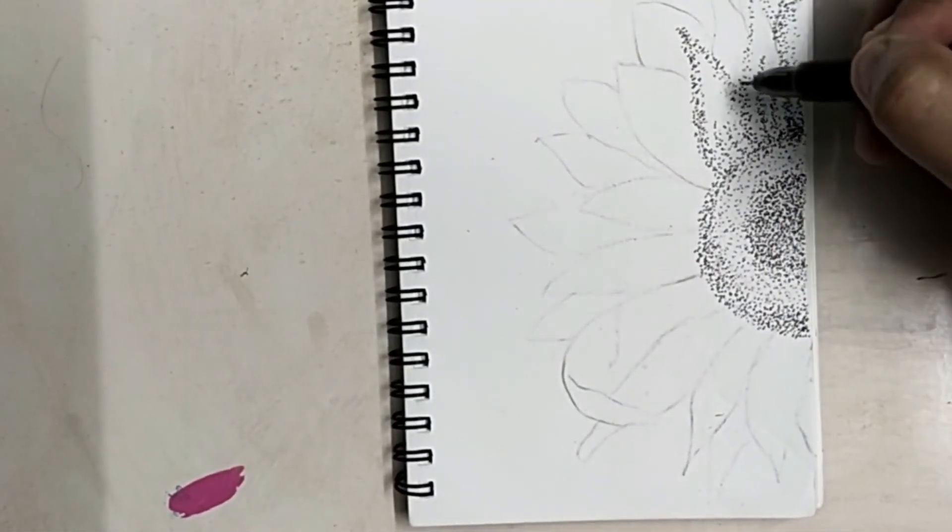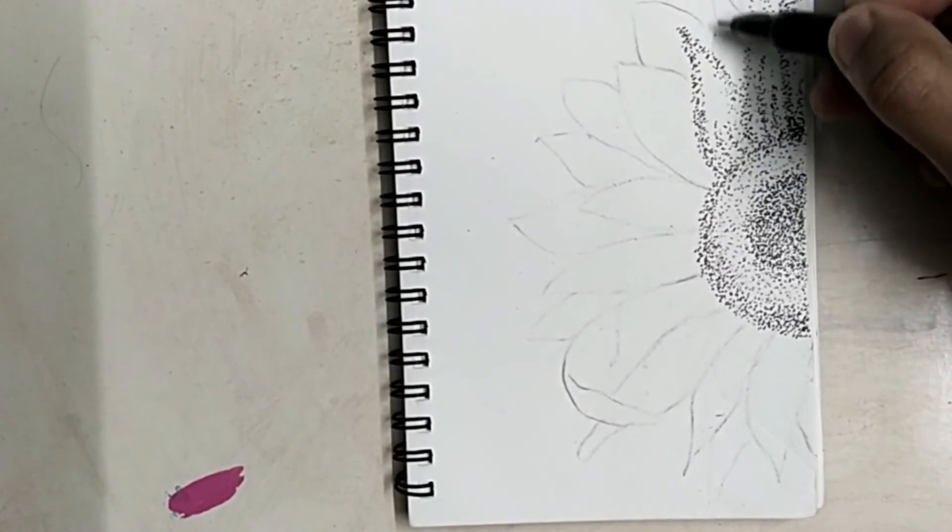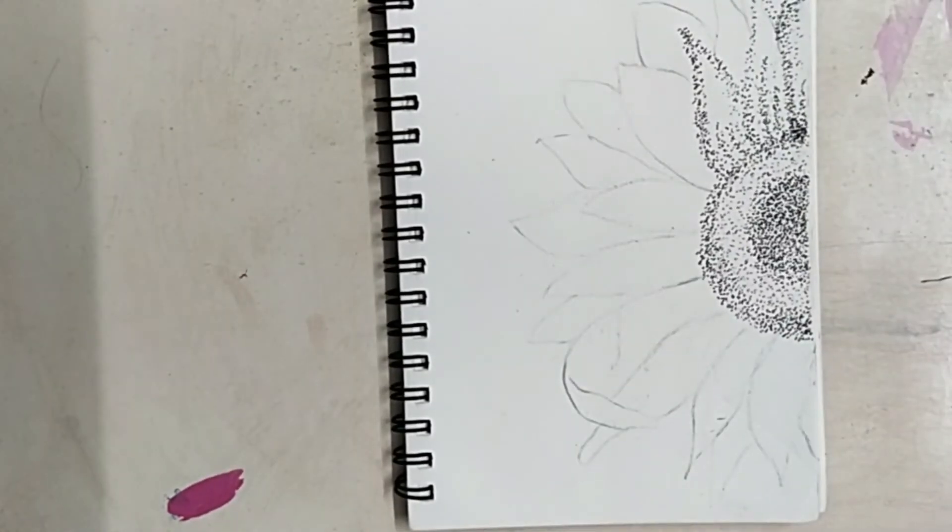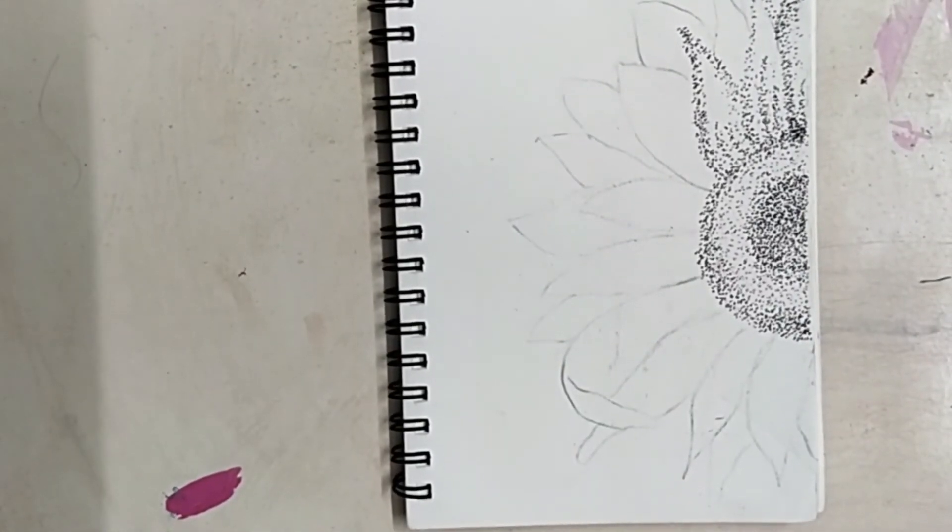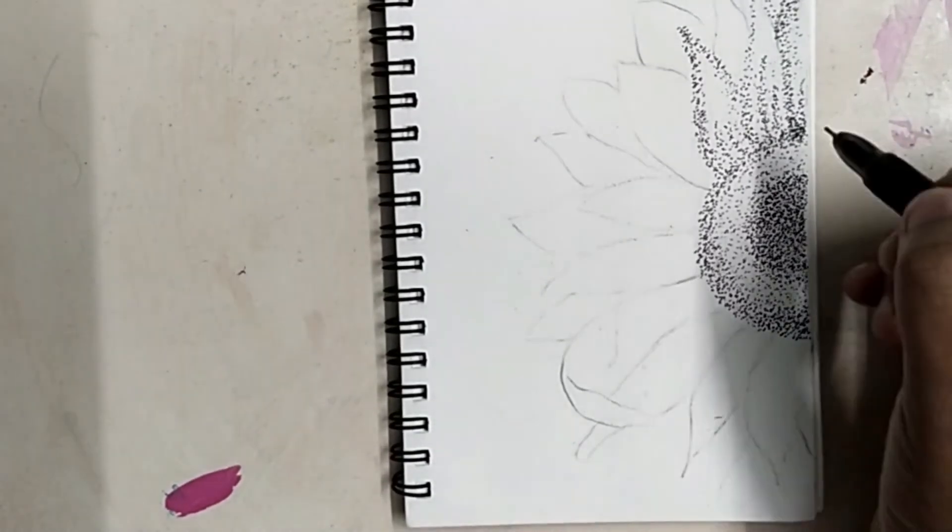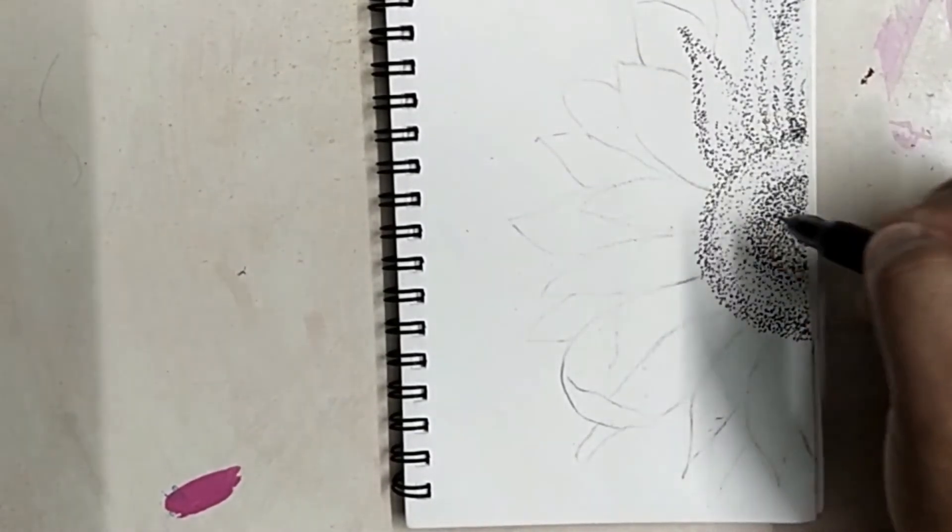So for the petal which you see right here at the back of these petals, it will be a little dark as compared to the front petals.